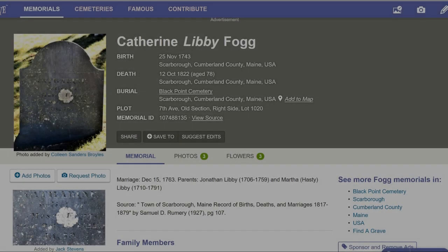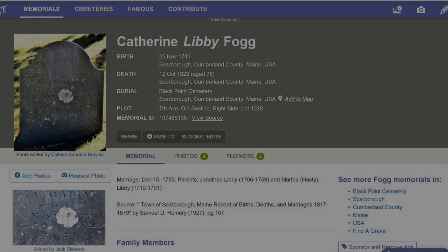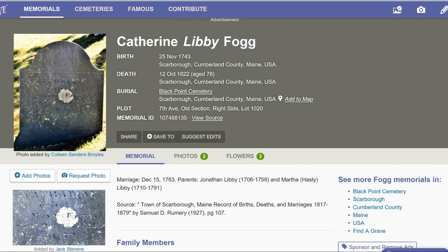Katherine Libby's memorial has several headstone photos. Click on the one of the close-up. You can see the death date engraved as October 12, 1822. But there is no birth date, nor does the memorial offer a source.